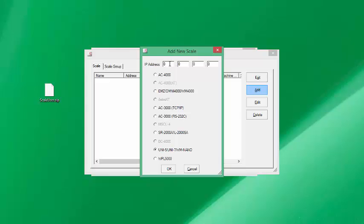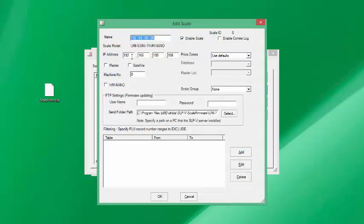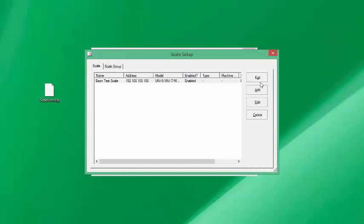In the Ishida setup we're going to delete the scale that's currently there and add a new one. I'm not sure what our IP address is going to be for the scale, so I'm going to put in an IP address — I'm going to guess 192.168.100.106 for now. In the next table we're going to name the scale — Scale 1, Scale 2, Scale 3 — and leave the rest alone. Your IP addresses, master, satellite settings and so forth will be covered in the advanced settings video.